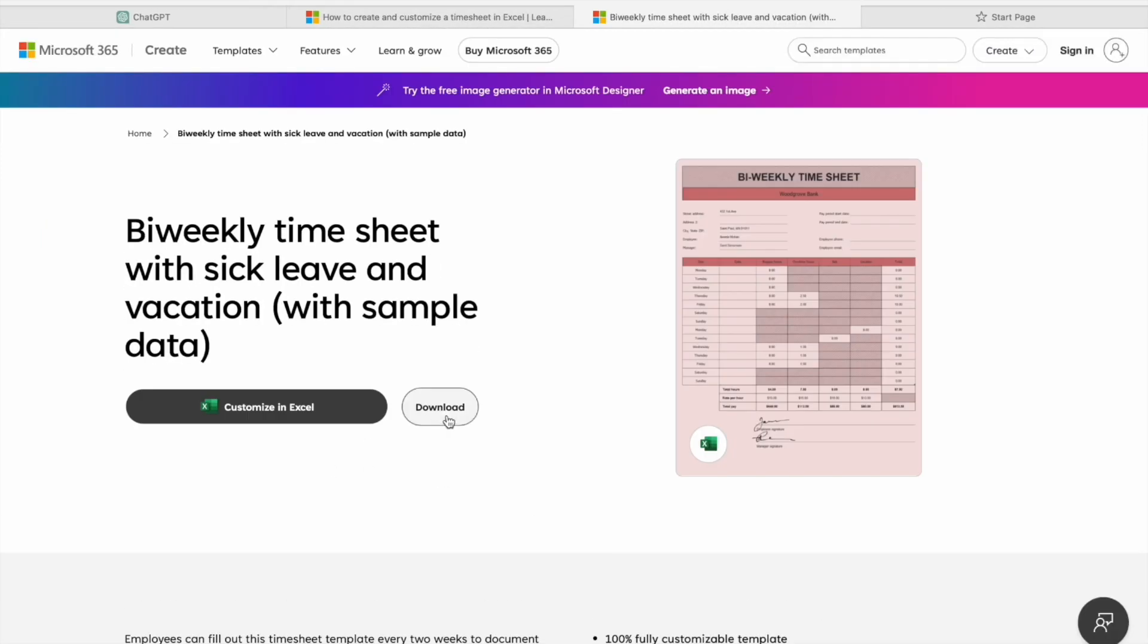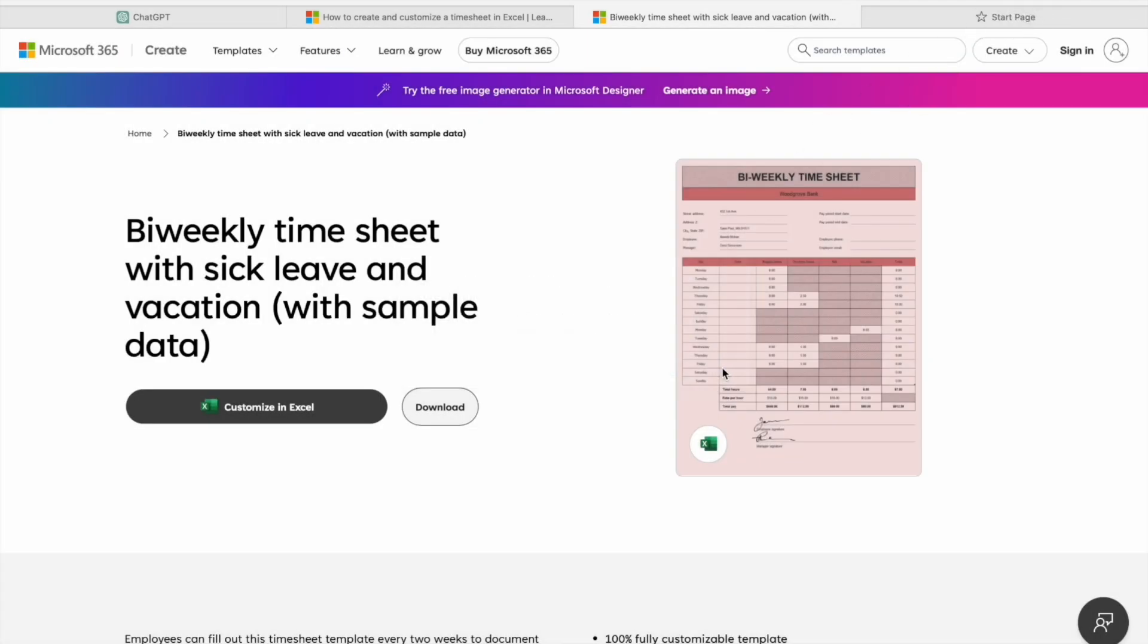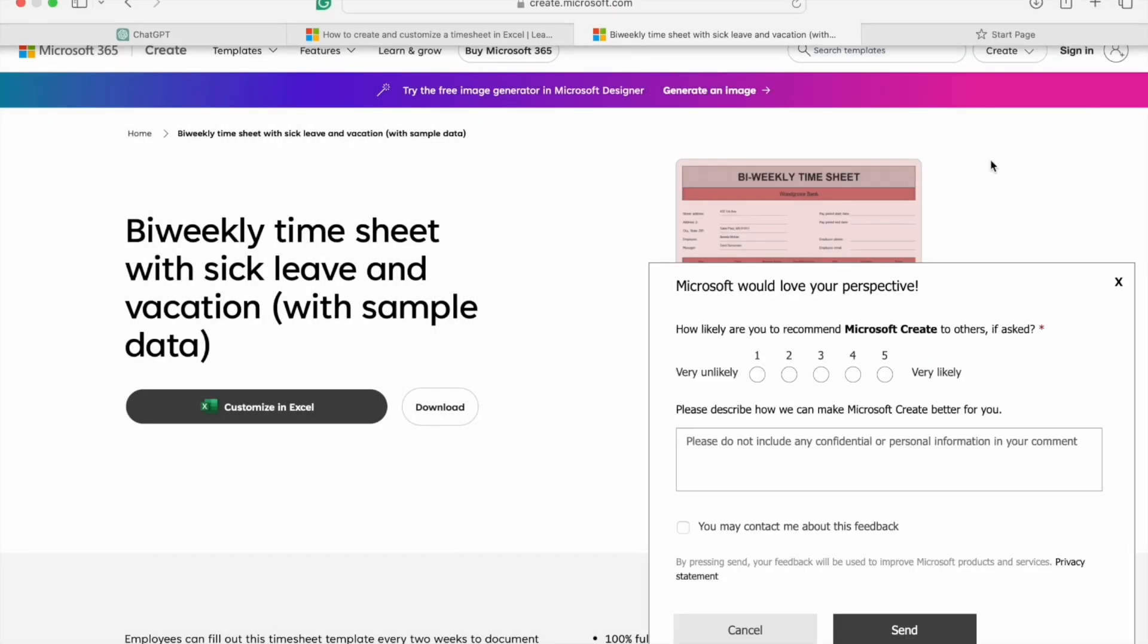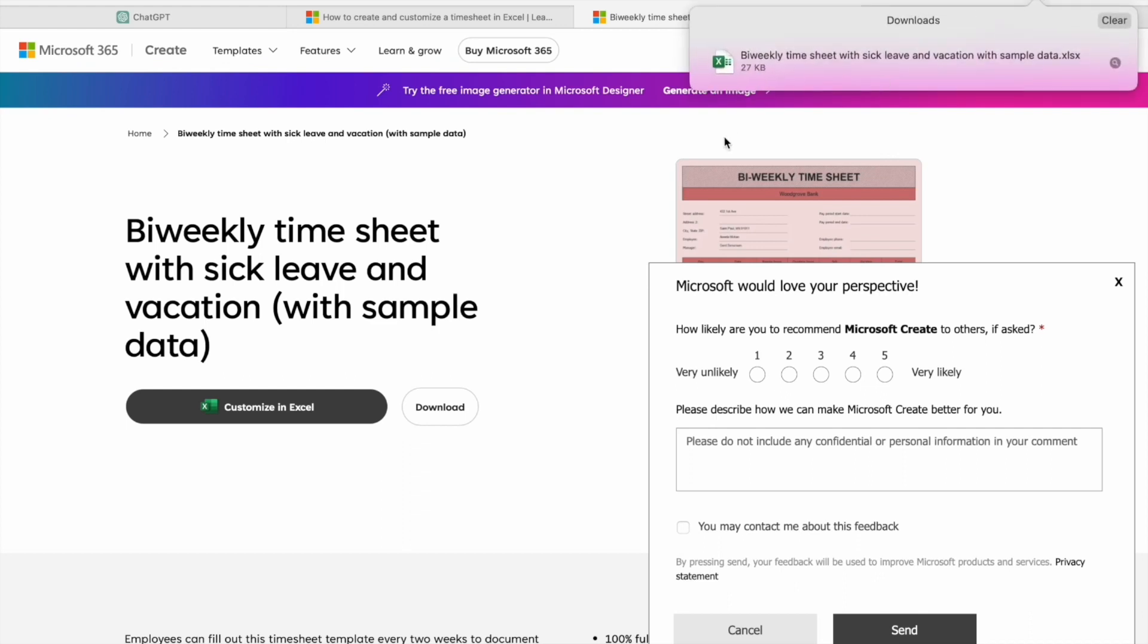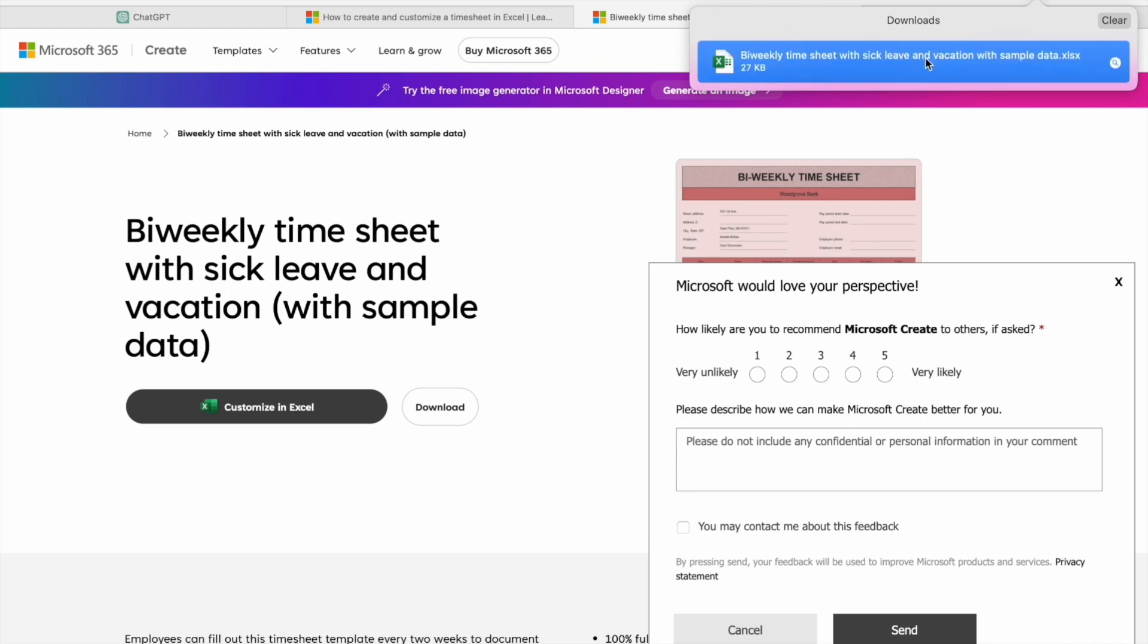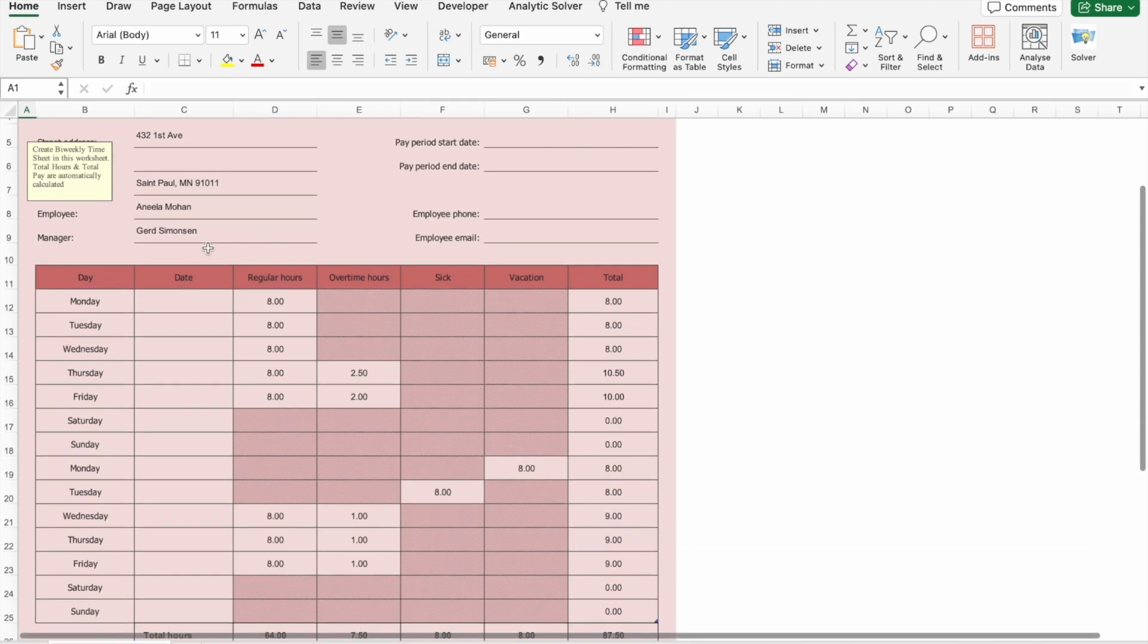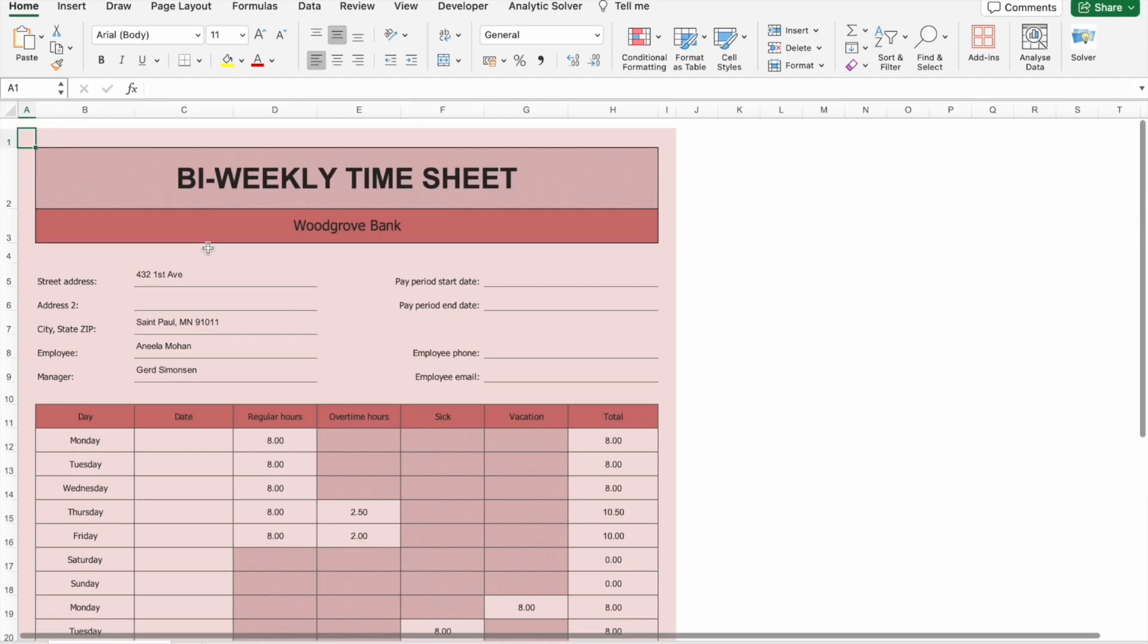Okay, you can click on download. Sweet, as you can see I have downloaded the timesheet. I'm just going to open it. As you can see, here is the timesheet template which we have downloaded from Microsoft 365 website.